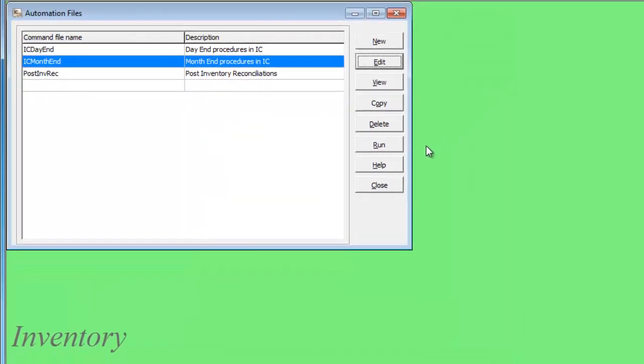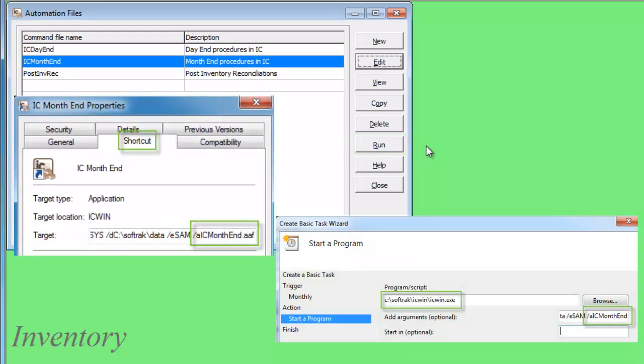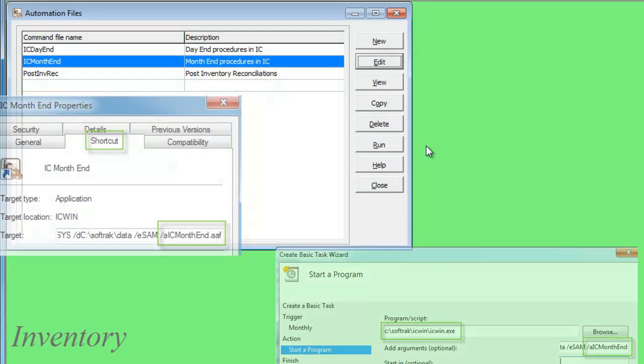When you want to run an automation, you can do so from the Run button, or from a shortcut, or a Windows scheduled task.